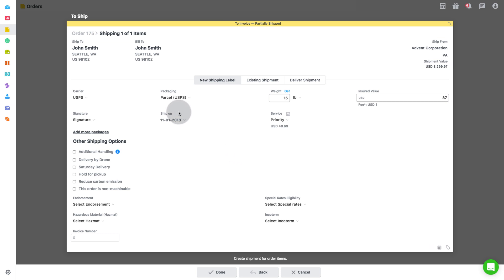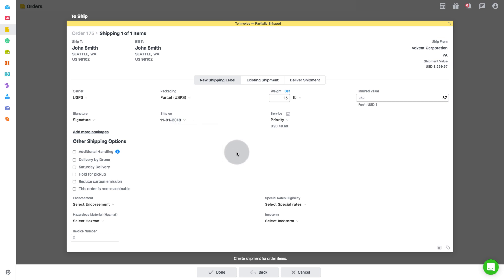Lastly, choose the date you want to ship on. Based on these details selected, the list of services is fetched from the carrier along with the relevant shipping rates. Select the required service.